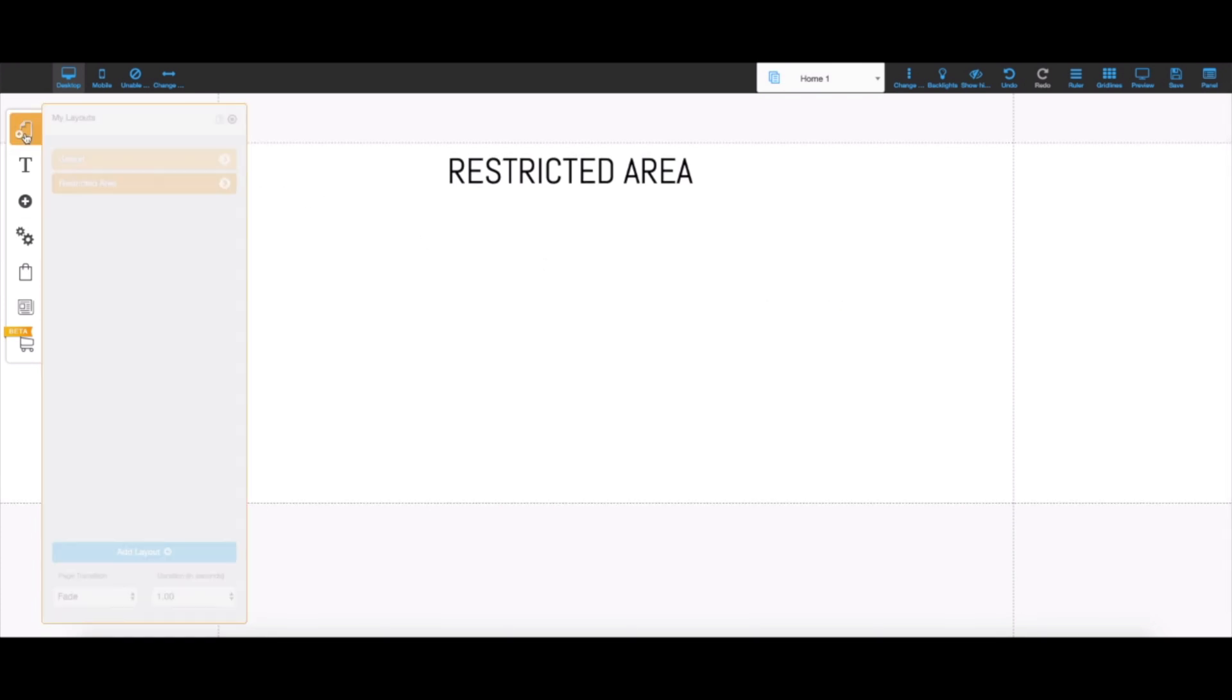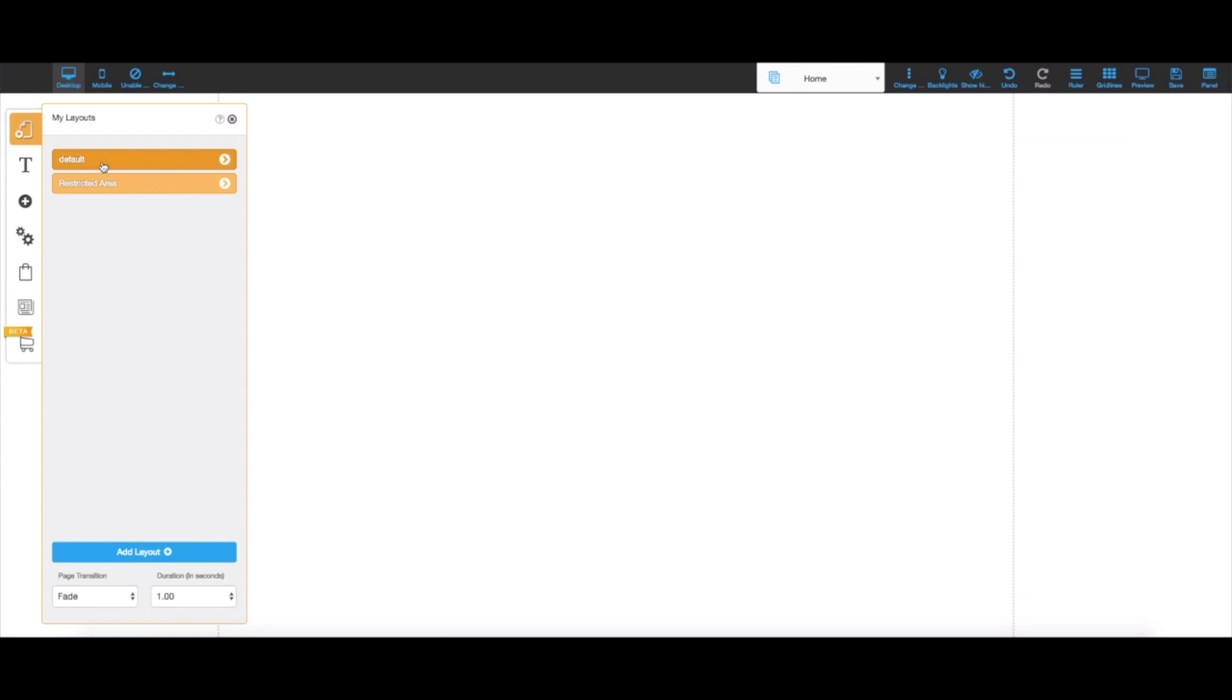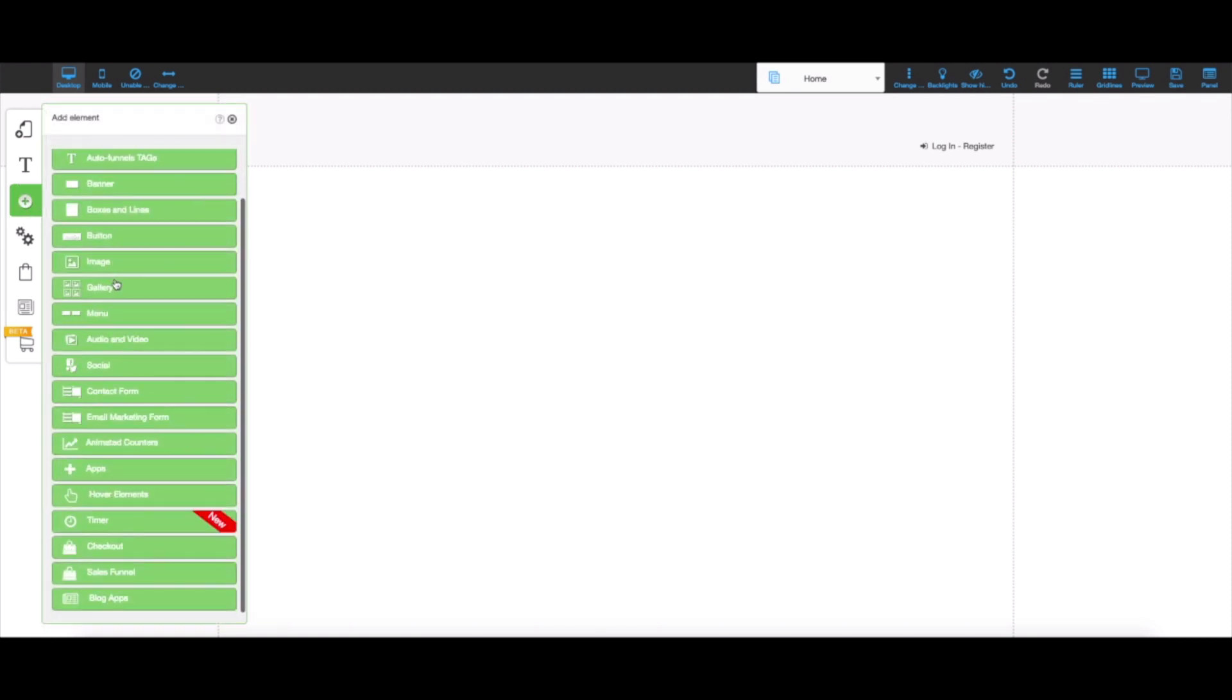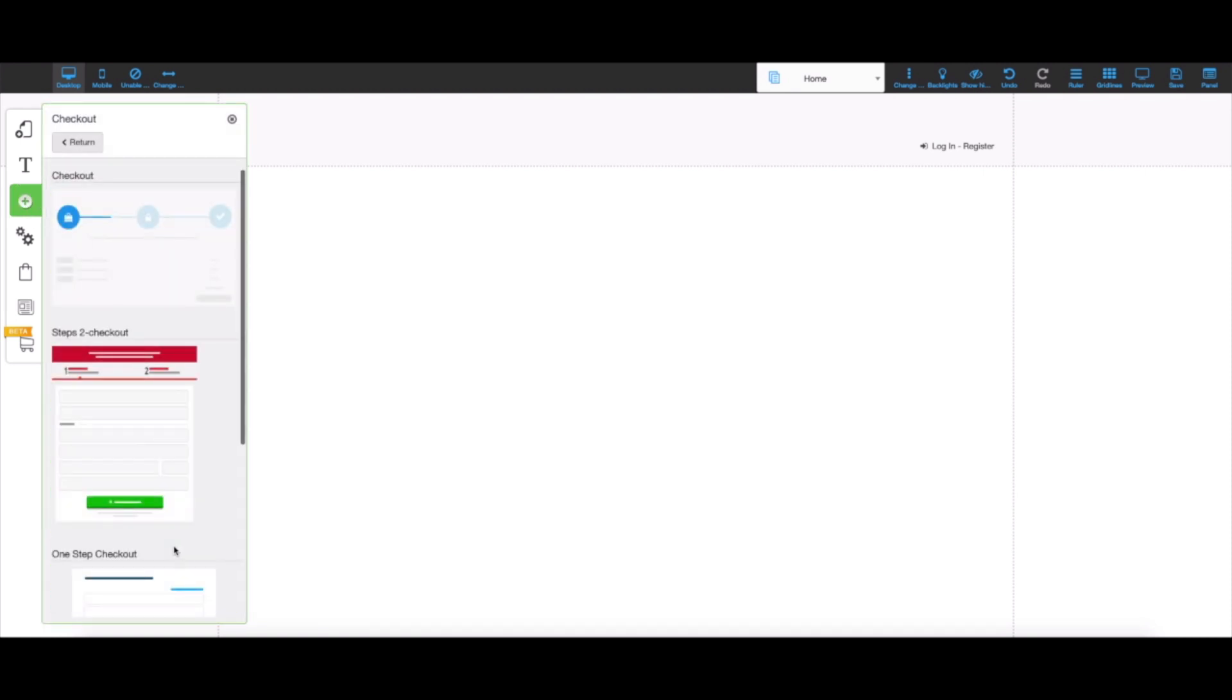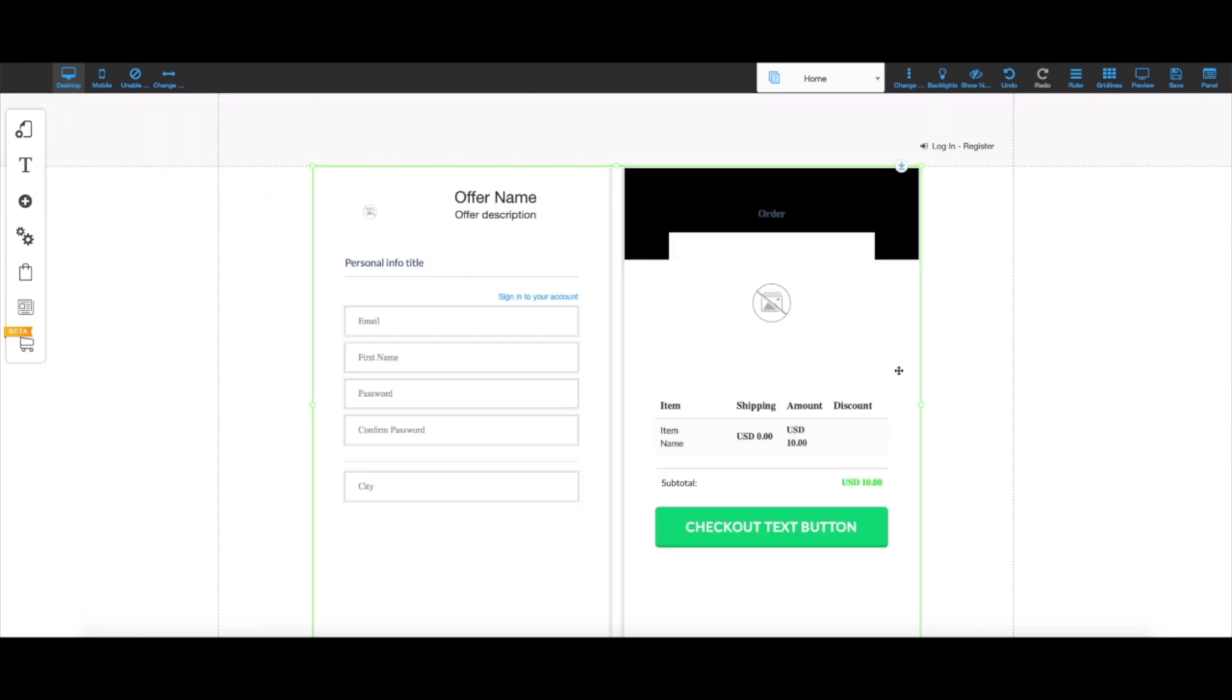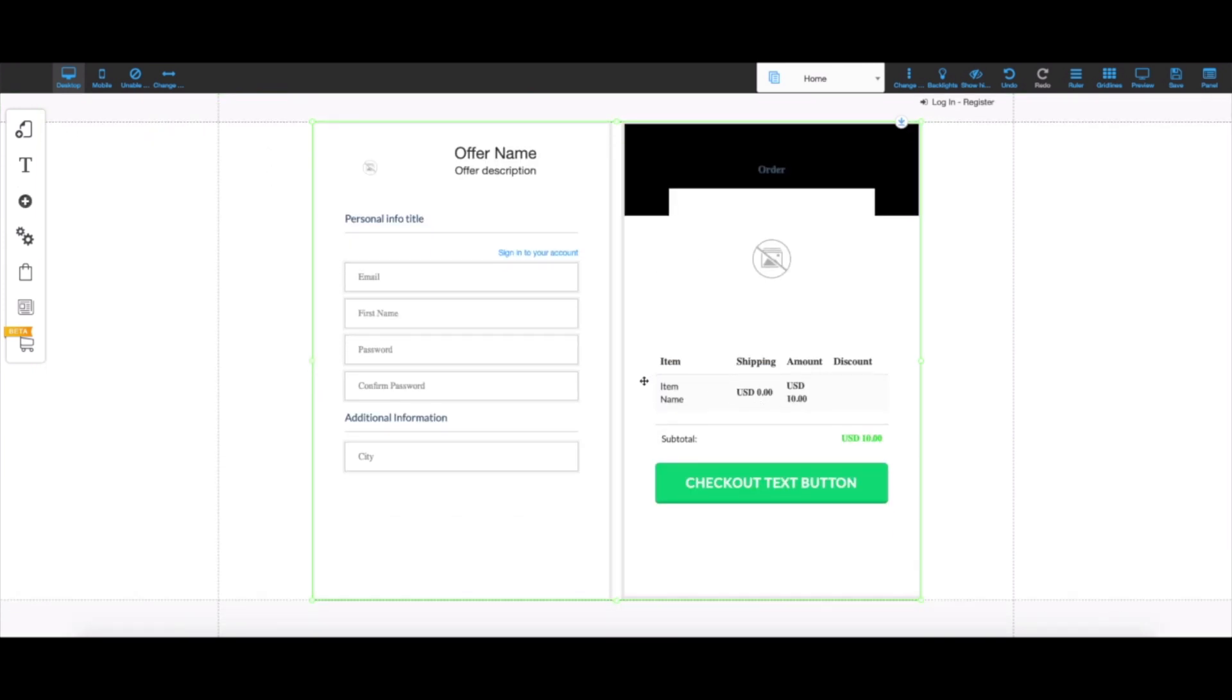Now I'm going to go back, click on my layouts, and go back to the main layout which will now contain the checkout. I'm going to click on the plus icon again, scroll down, and click on checkout. I'm just going to choose a one-step checkout for this video. You can choose whatever checkout you want. As you can see, the custom field I created is already here.